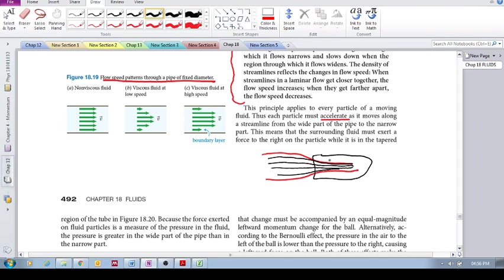The fluid flow speeds up, and what we need to see is that if there's an increase in the speed of the fluid flow, this means that the fluid is accelerating.